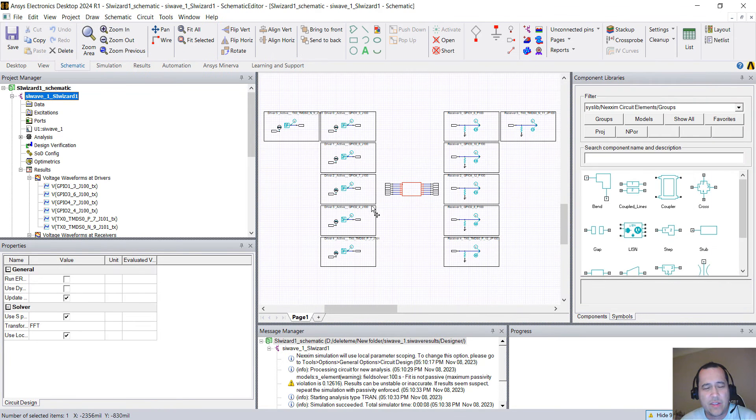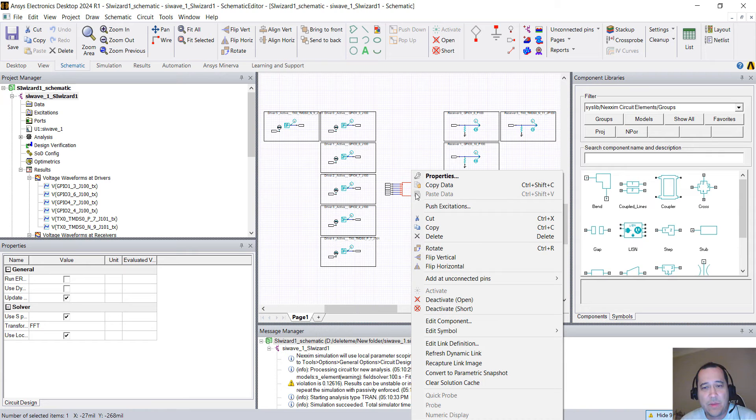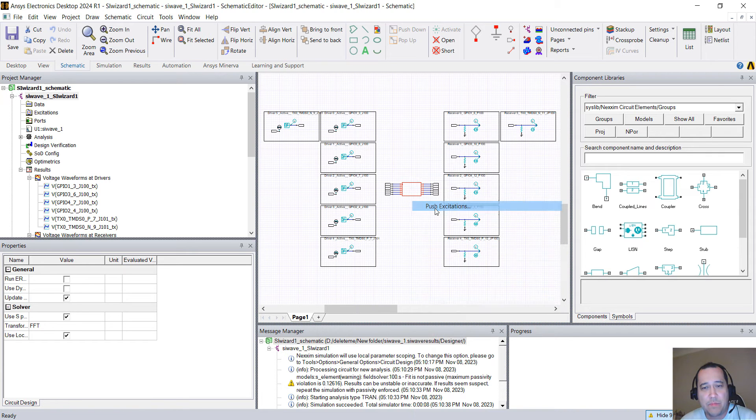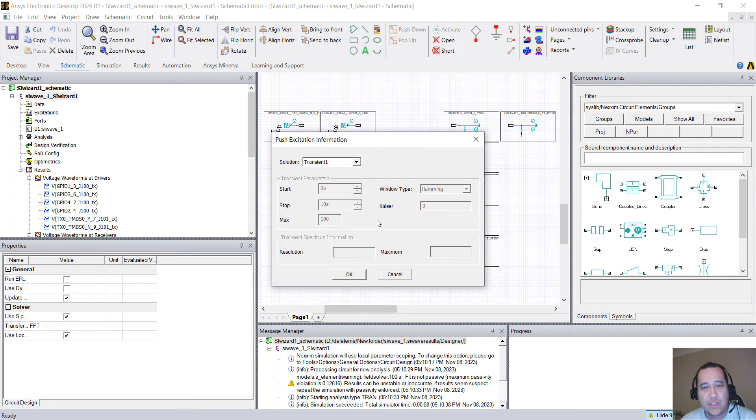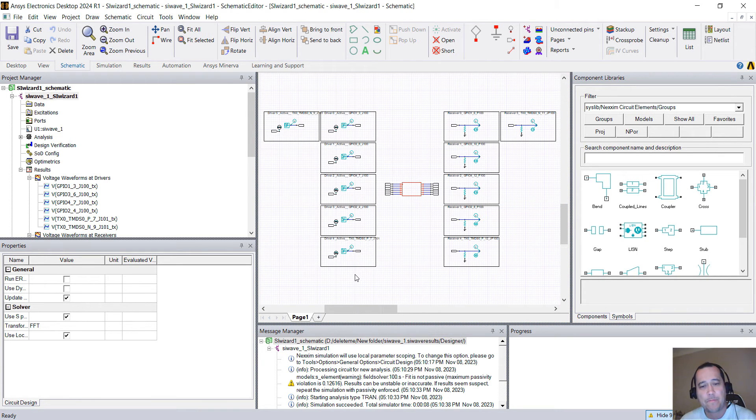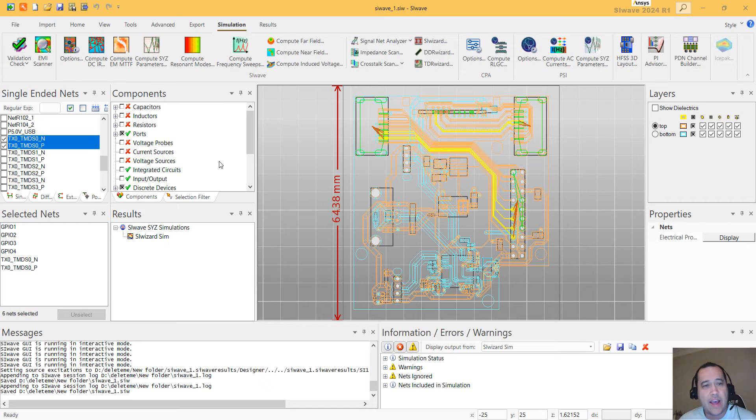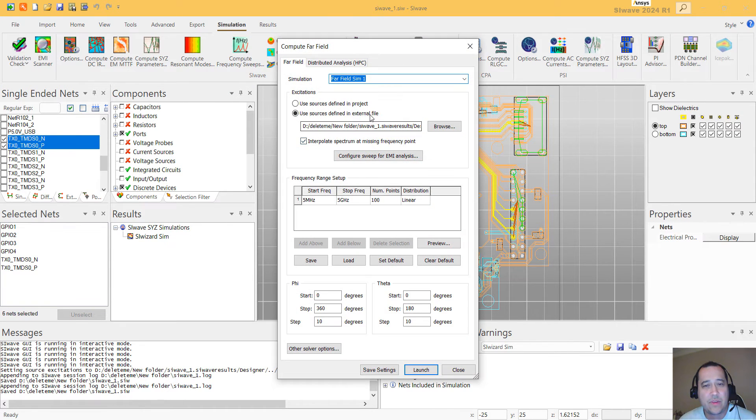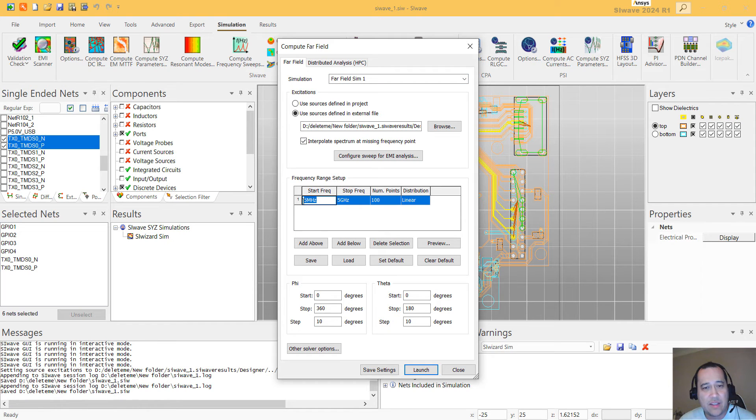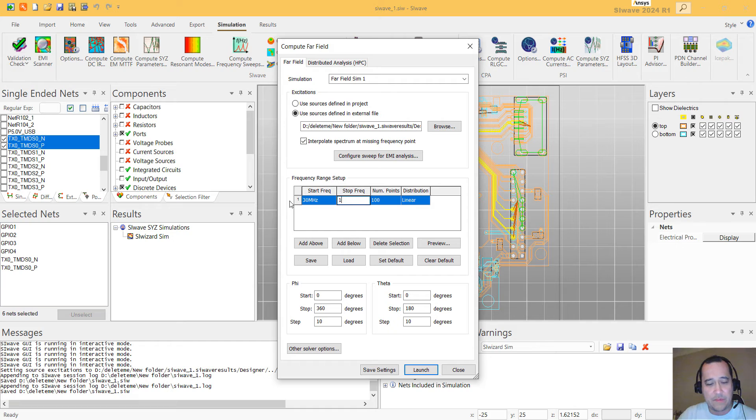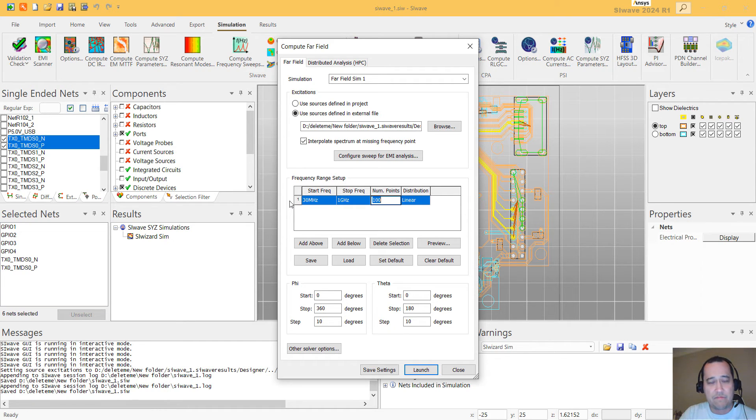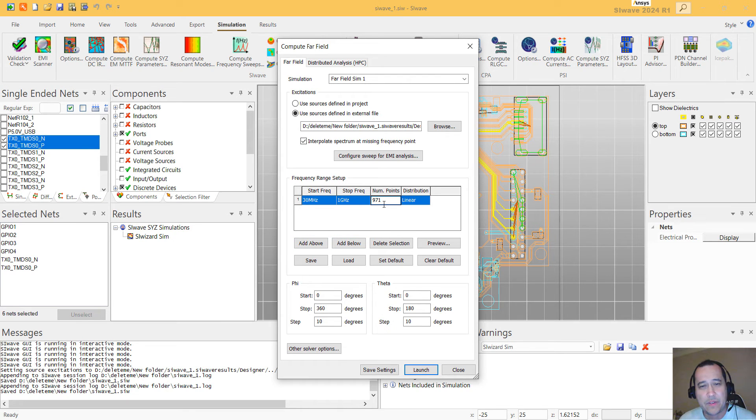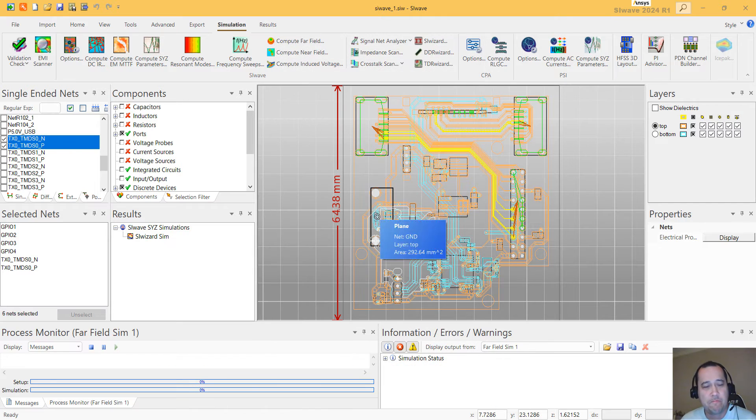And if you want to, you can see the radiated fields. So you have to right-click on my PCB and select Push Excitations. And you click OK. On the SI-Wave side, here under simulation, you want to compute far field. And you can select a frequency sweep. I'm just going to put from 30 megahertz up to 1 gigahertz, and with the 971 steps. Click Launch and that's it.